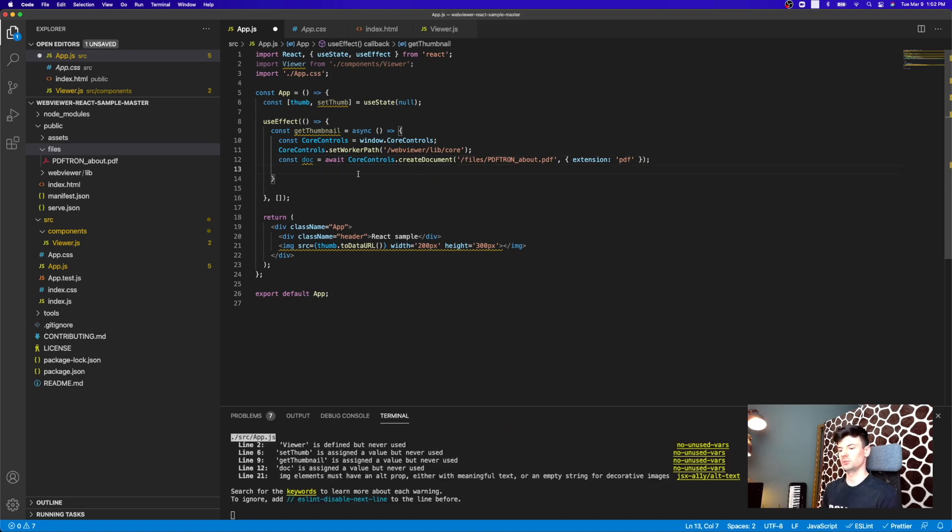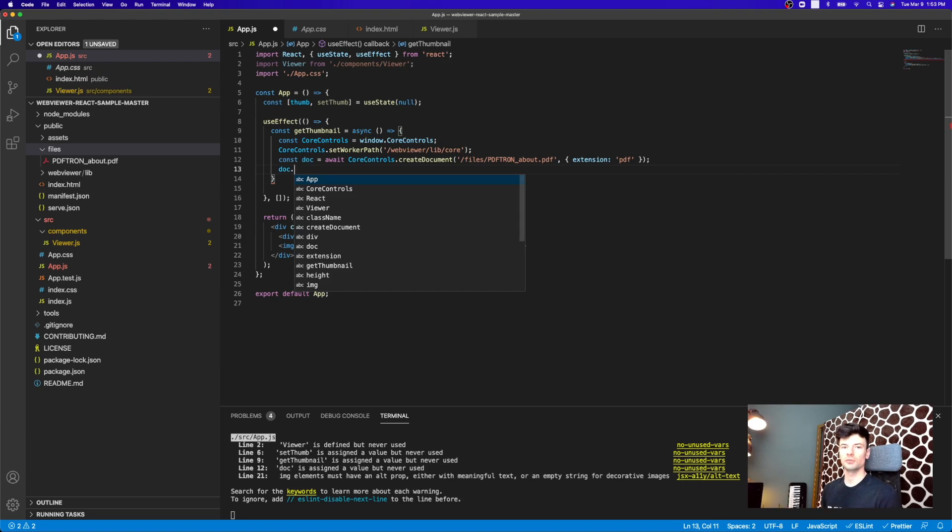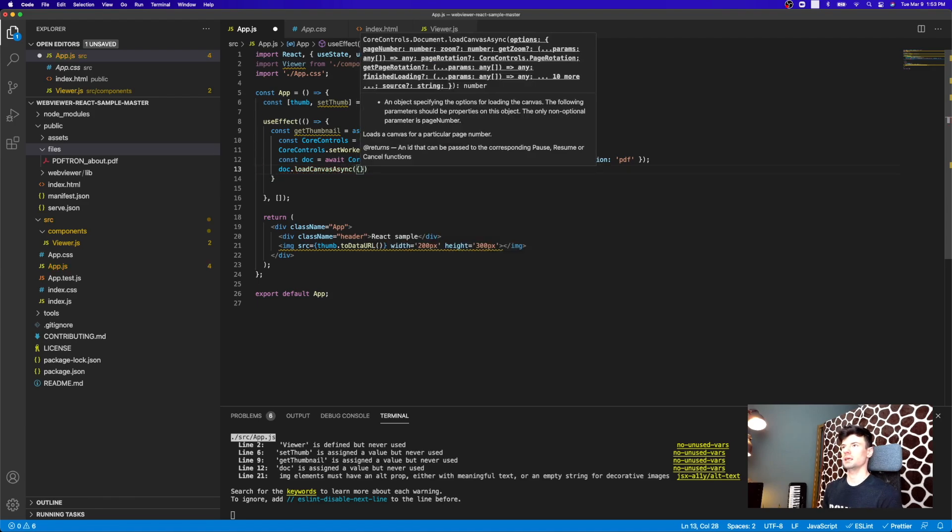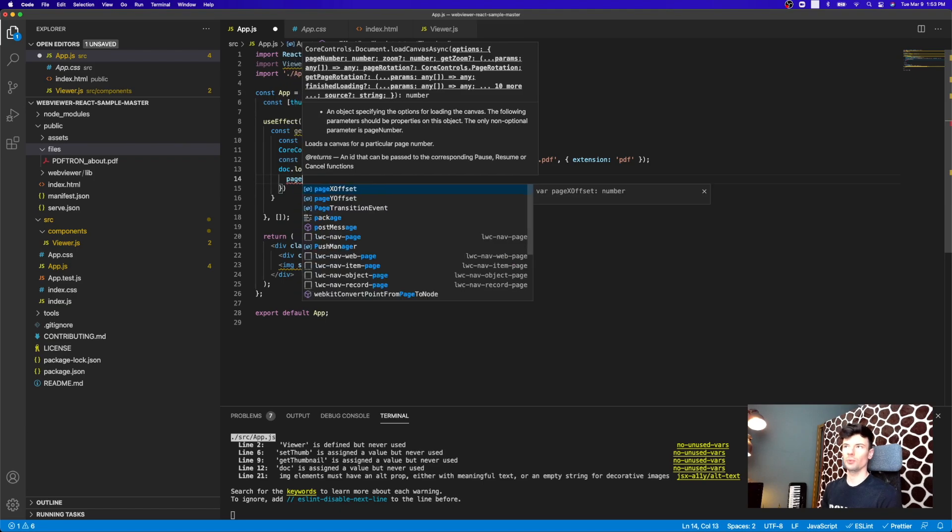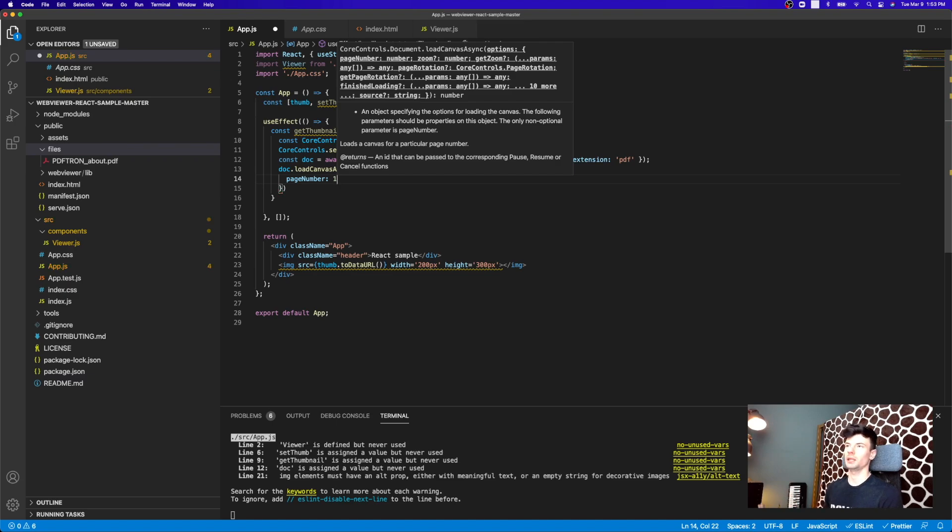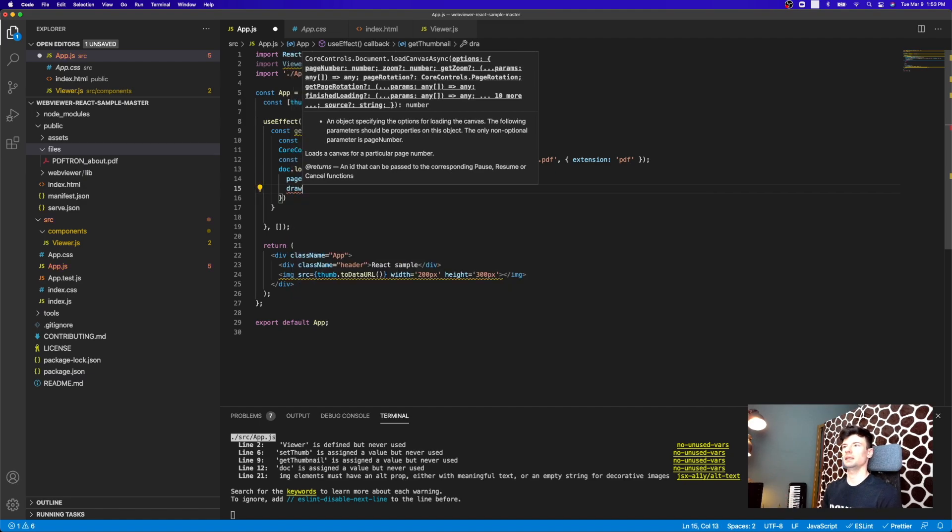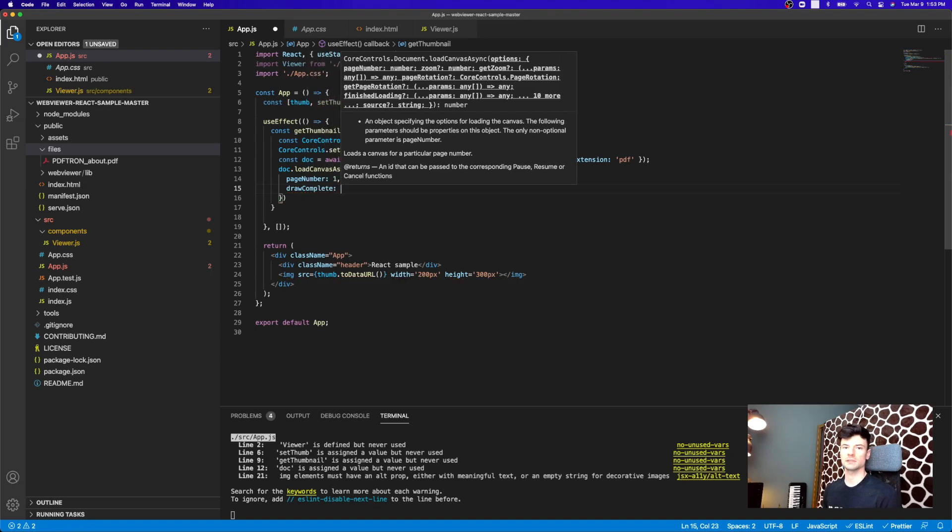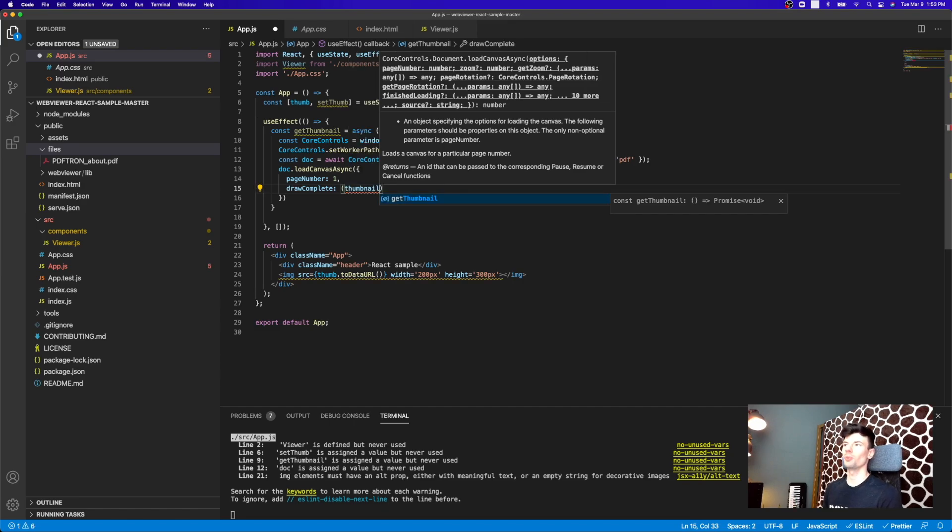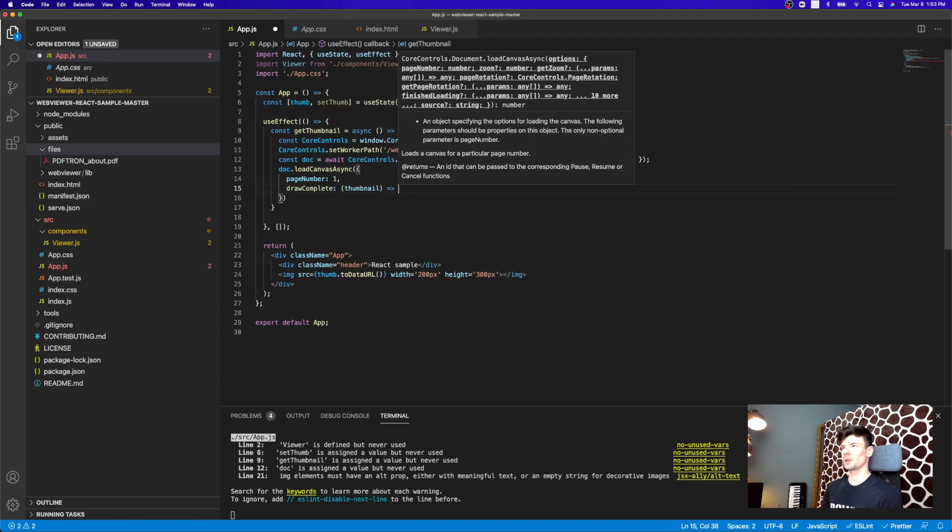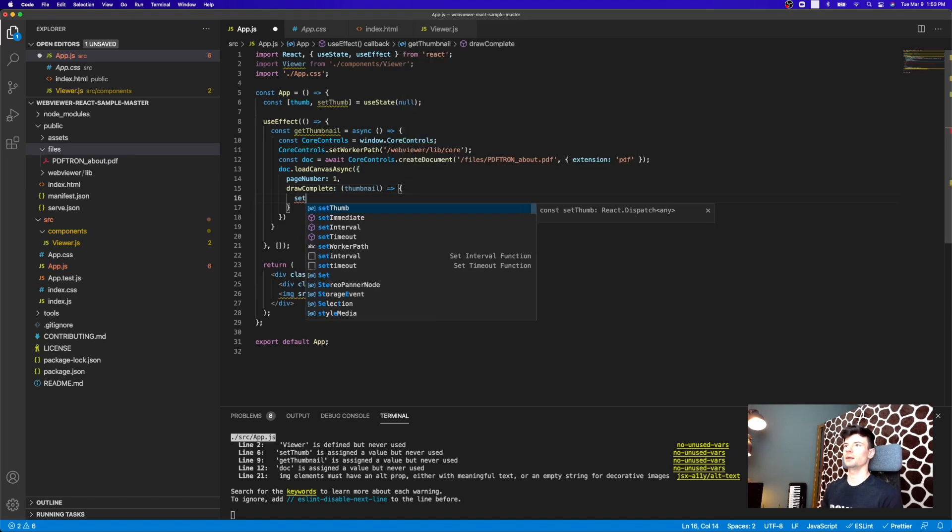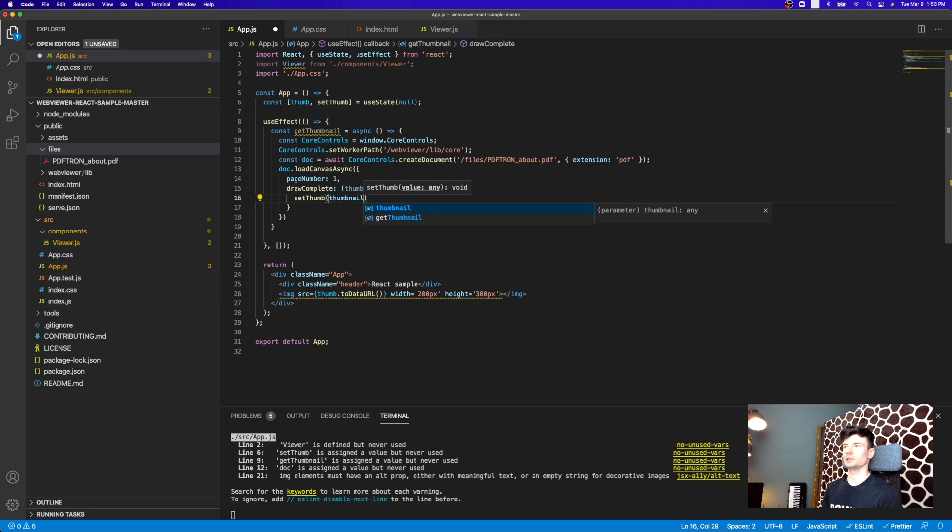So after the document has been loaded up, we can actually start requesting that call to receive that thumbnail out of it. So the API call here is going to be called Canvas Async, and it takes an options object. So here we want to say what page number we want. So I think by default, page number one of a document is pretty good. But again, if your process is a little bit different, you can put in whatever value. And then it takes in a callback function for when it finishes loading the document and rendering the first page. It's going to call the callback function with the thumbnail after it generated and finished drawing. So here, what we can do, we can call set thumb to actually set it with the thumbnail that we've just received after it finished drawing.